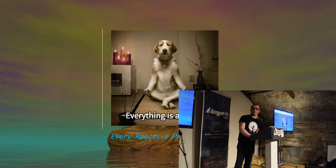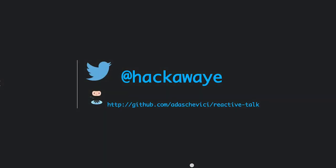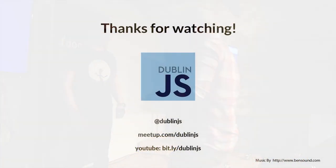This is my Twitter handle, and the slides are available at that GitHub address. Thank you.